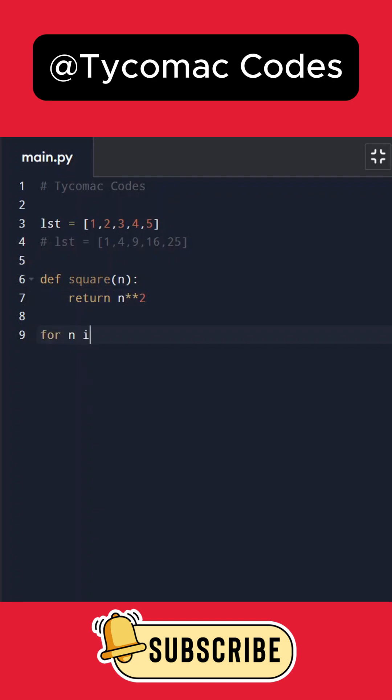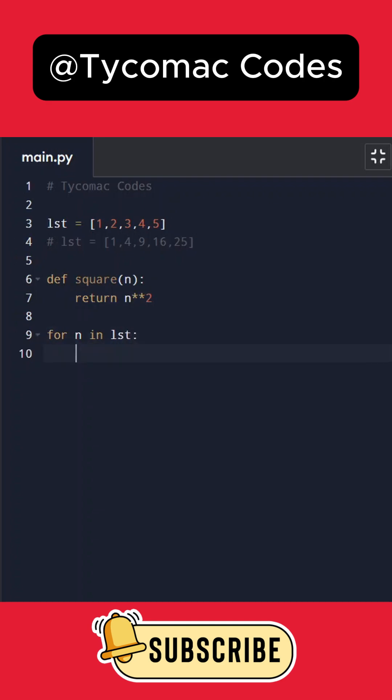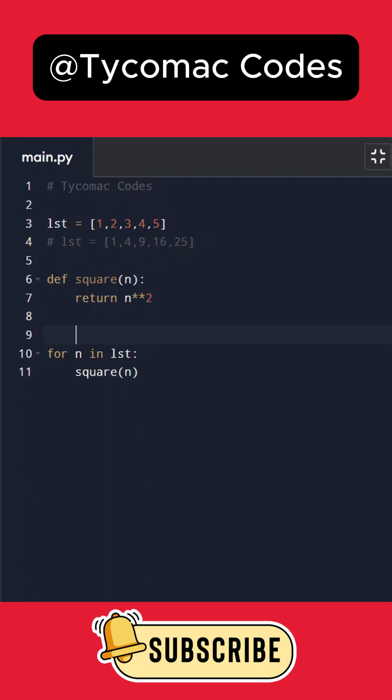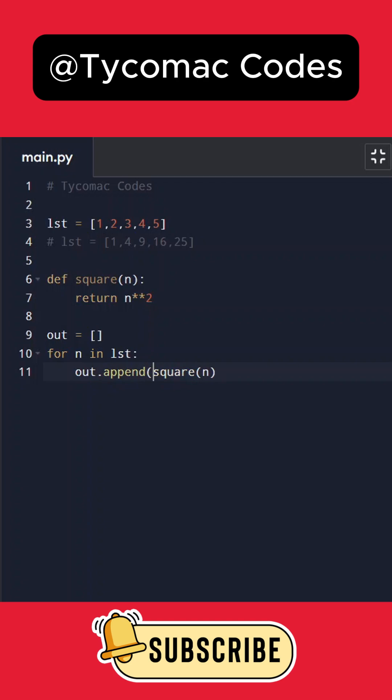In order to square these values, what we would normally do is: for n in lst, call the square function and pass n. We can create an output list called out, then do out.append with the square of n, and then print out. If I execute this, we'll get the output.